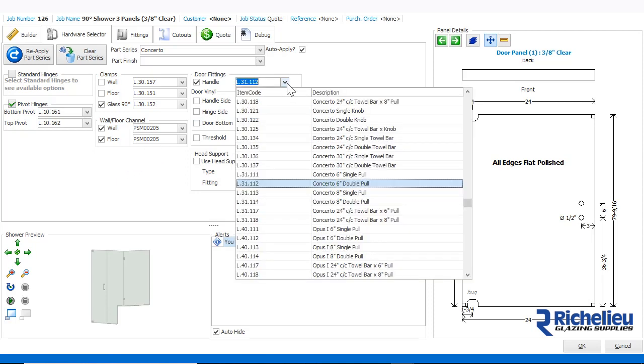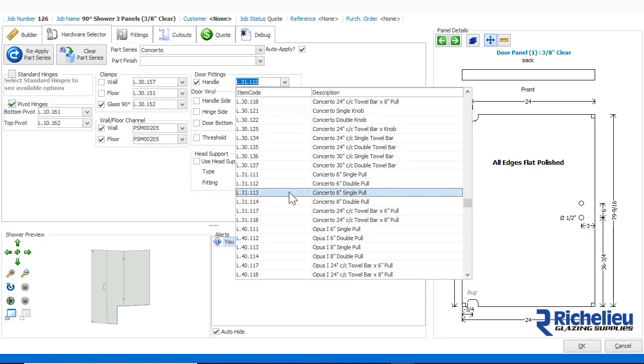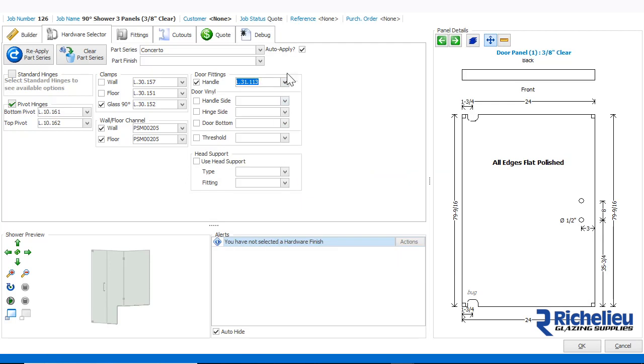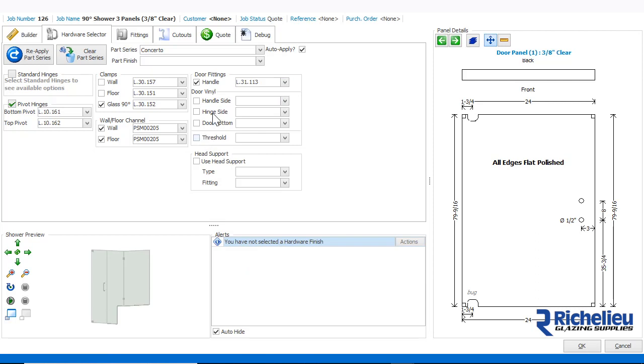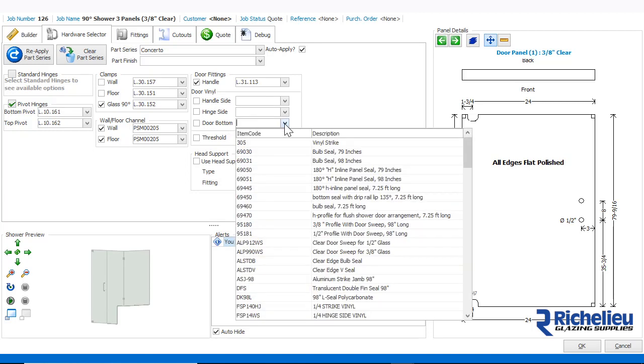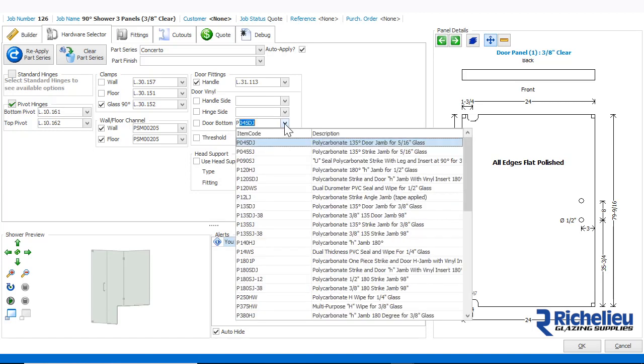We can also change the handle to a larger pull or to any towel bar or combination handle we desire. There are also options for door vinyl including handle side, hinge side and door bottom. Let's put a door sweep at the bottom of the door by choosing one from the menu.